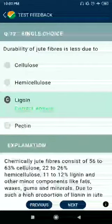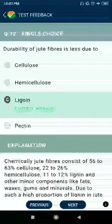Question 72: Digestibility of wood fibers is less due to lignin.